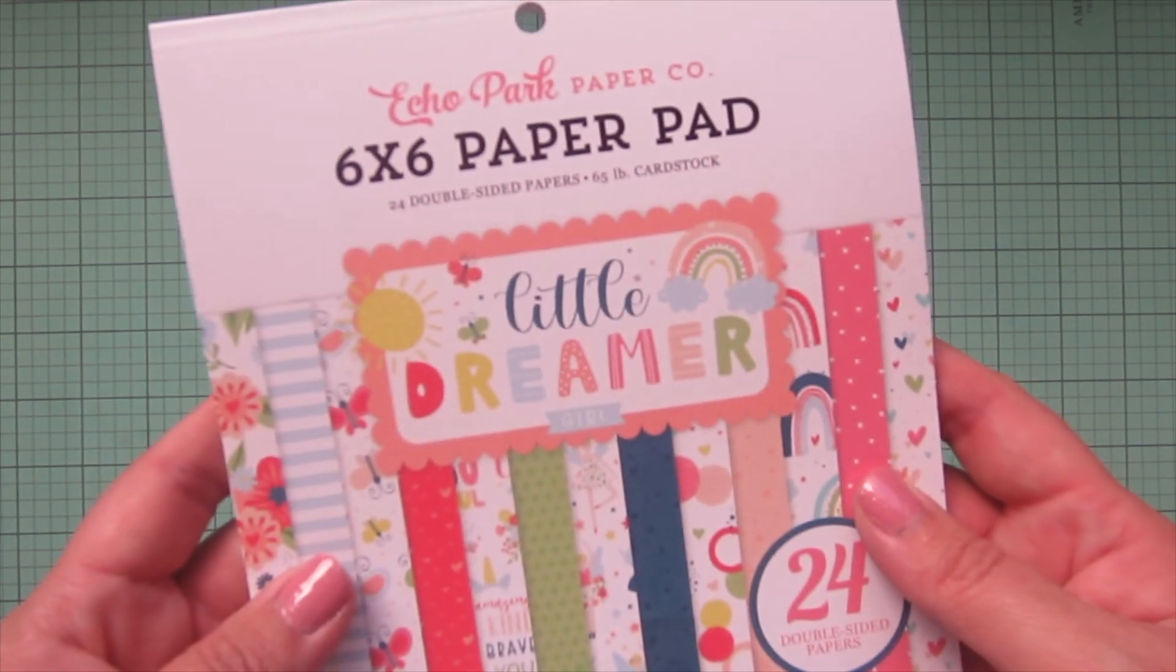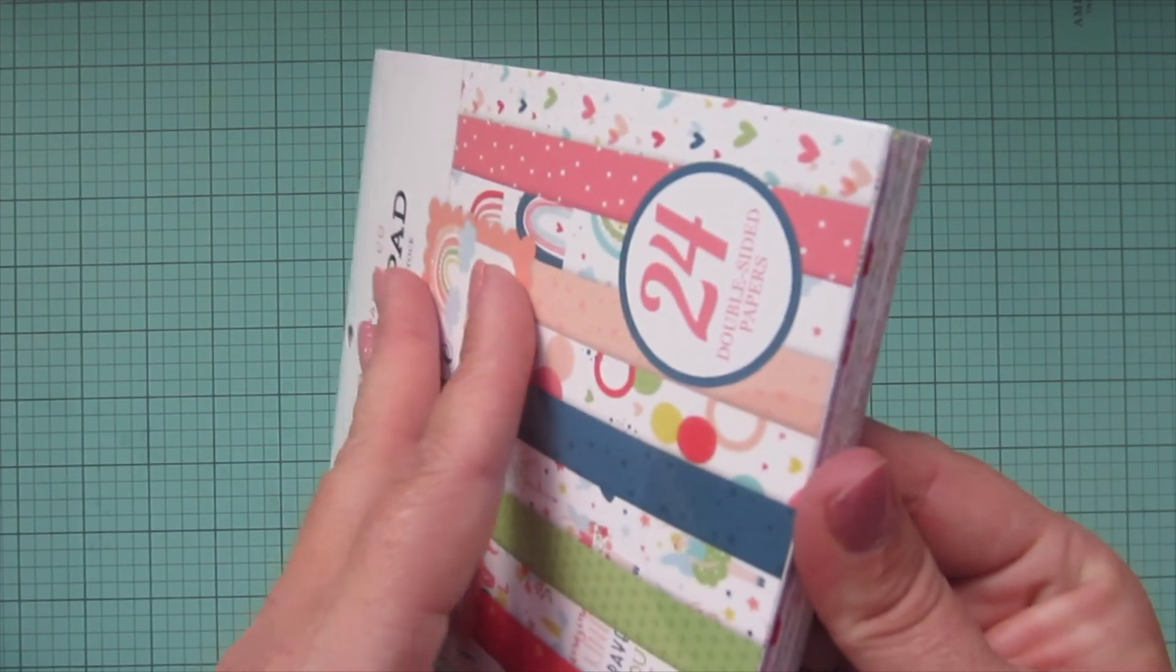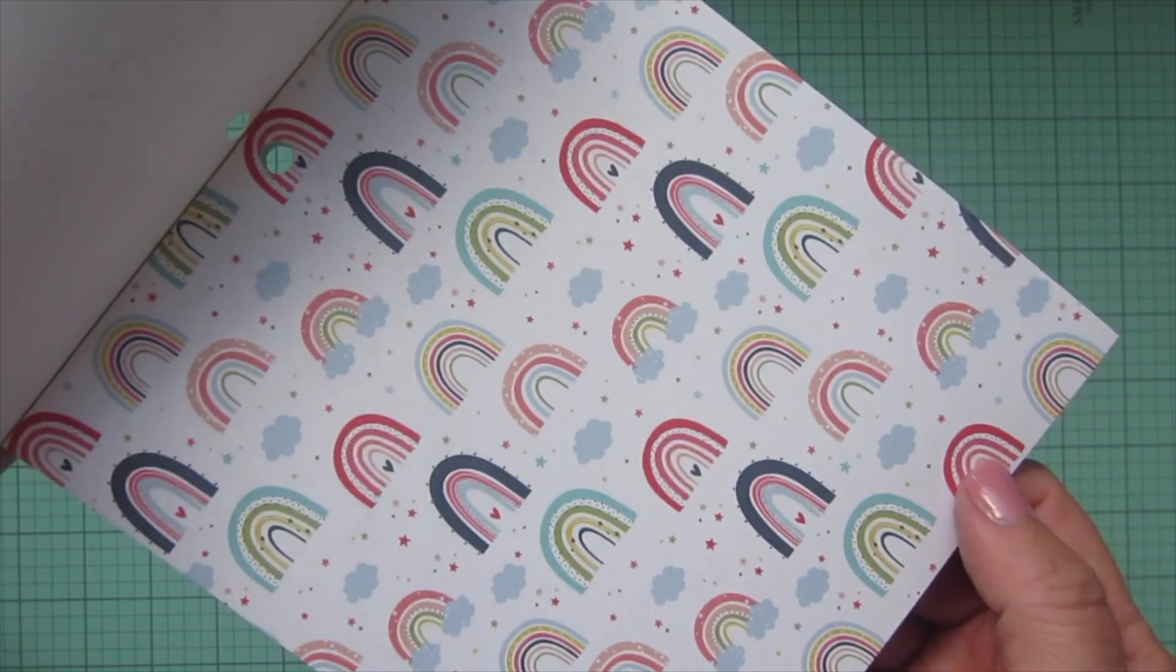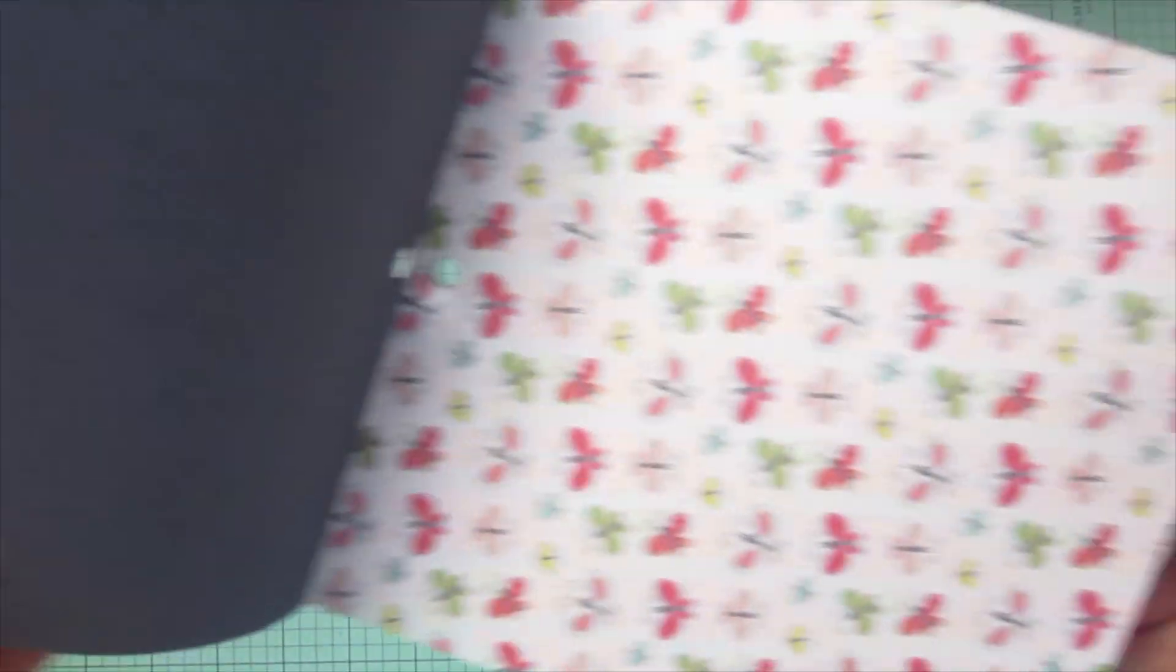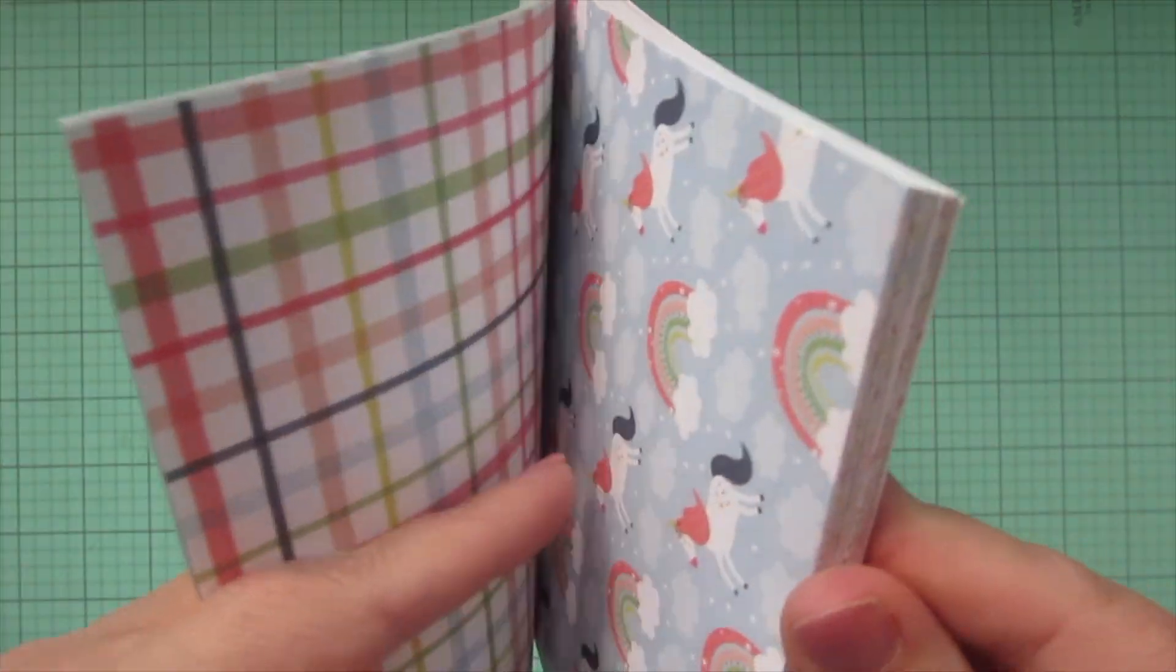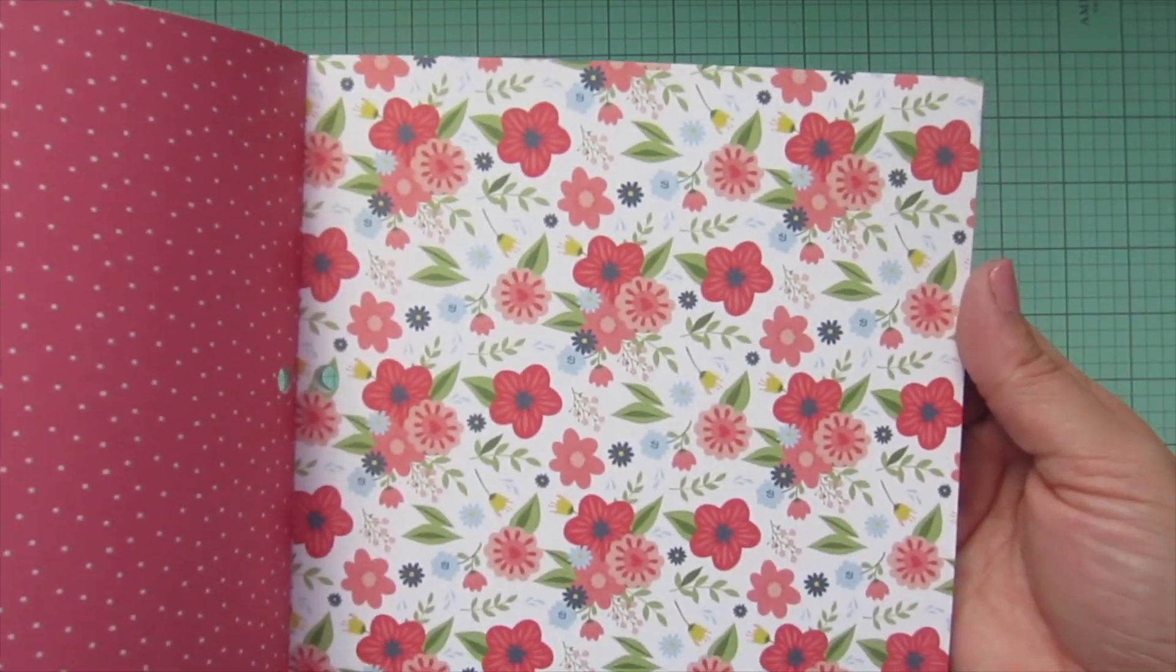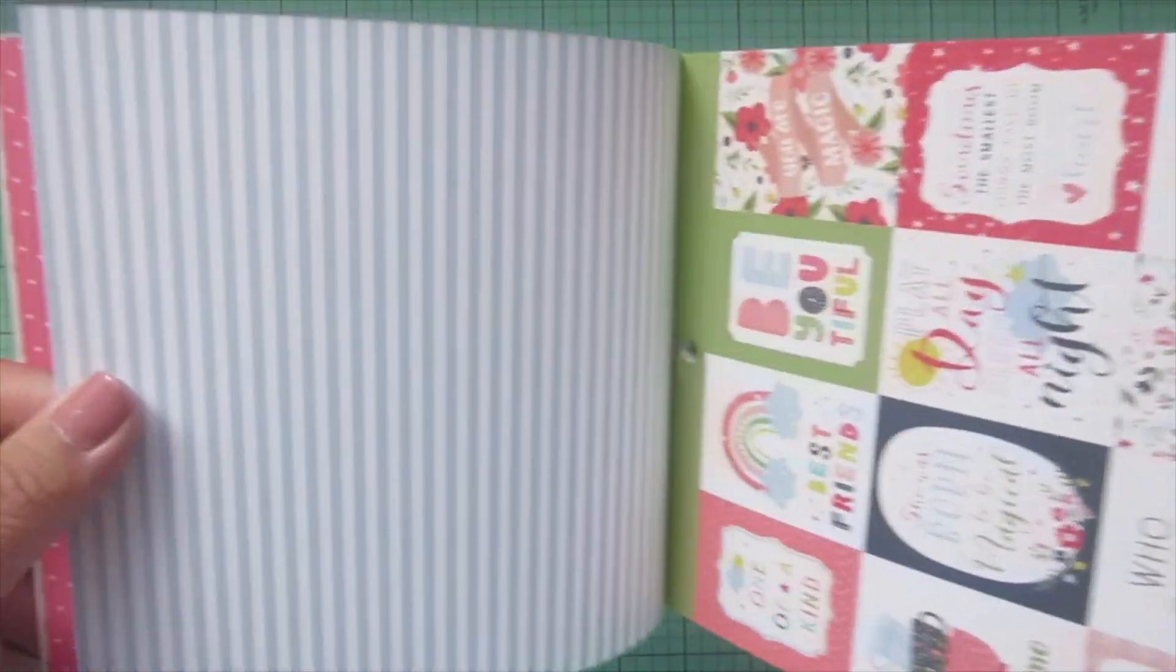I also picked up the Echo Park Little Dreamer Girl. So there must be a boy collection as well, but I was really drawn to this color palette. So we've got some really cute rainbows, navy with stars, butterflies, plaid, unicorns and rainbows. That's super cute. Pink with white polka dots and a pretty floral. That's going to be fun to pull some colors from. Blue and white stripe, some little tags, hearts, text.